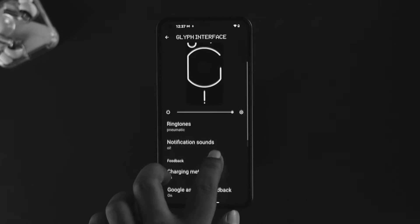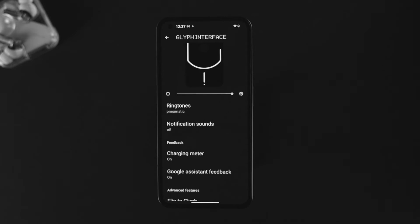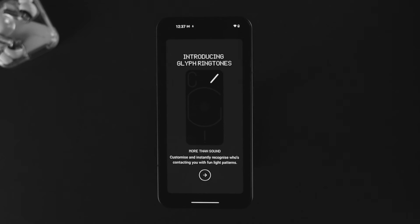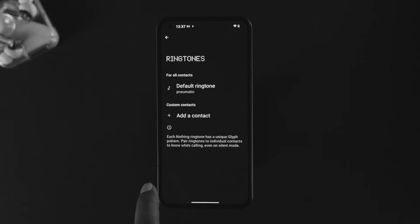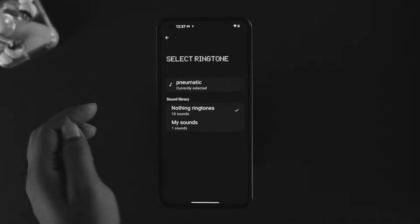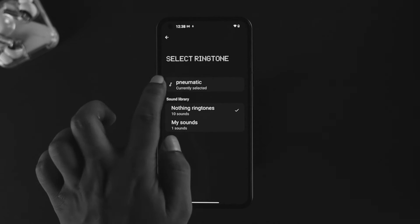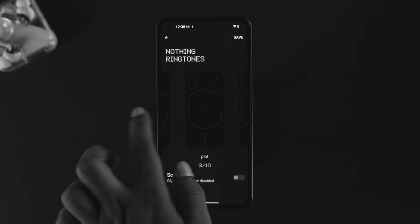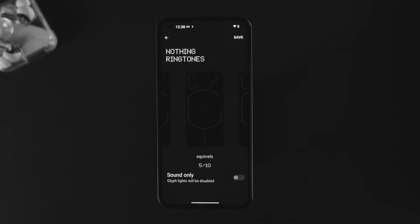If you scroll down a little more, the next option is Ringtones. Tap on Ringtones, then tap the next option. It's going to show you two options: Default Ringtones or Add a Contact. If you tap on Default Ringtone and choose the currently selected one, you'll find 10 different ringtones along with glyph lighting patterns for your Nothing Phone One.